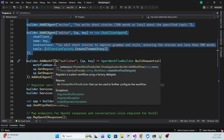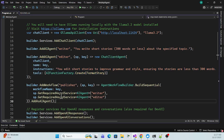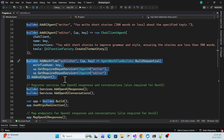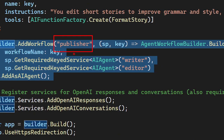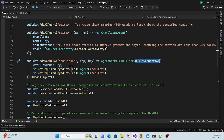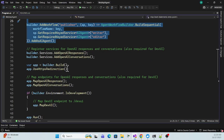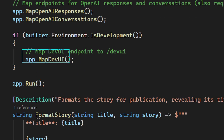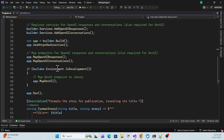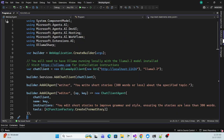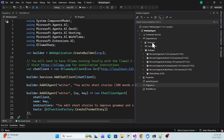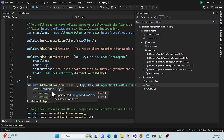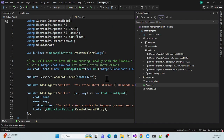When we need multiple agents together, we use the workflow. We create a workflow named 'publisher' and define the sequence: first writer, then editor, then the final output. For the API/DevUI implementation we need two extensions: 'AddOpenAIResponsesProtocol' and 'AddOpenAIConversation', and then we map the DevUI extension using 'MapDevUI'. That's the complete implementation provided by the default template.